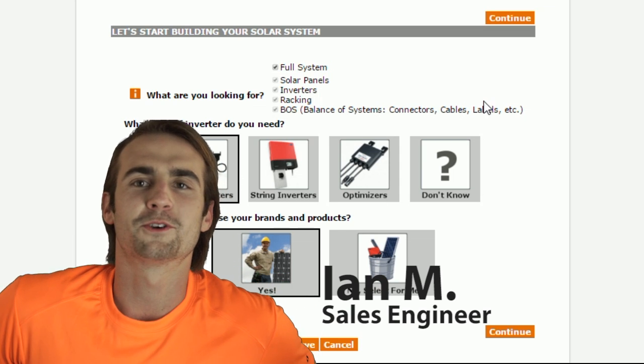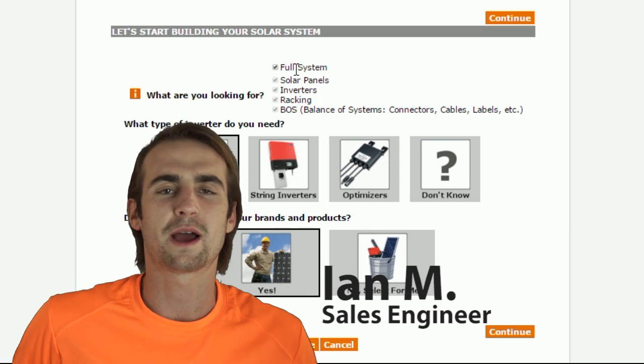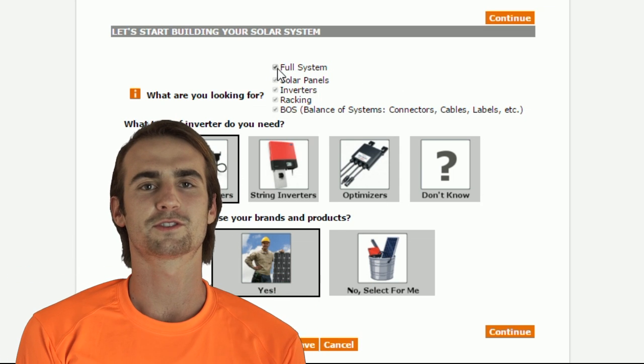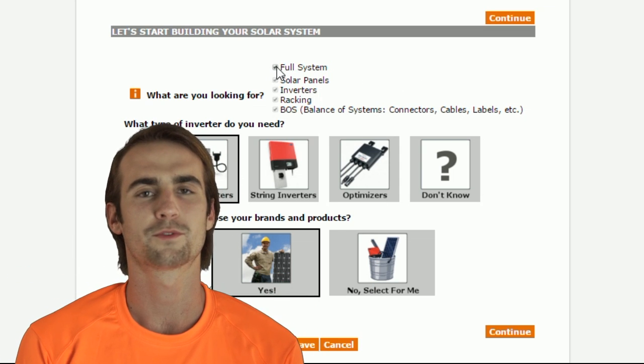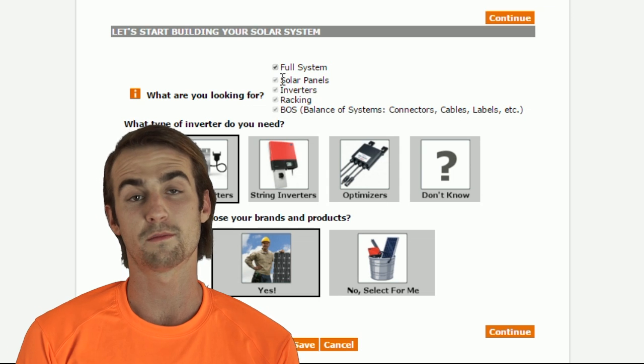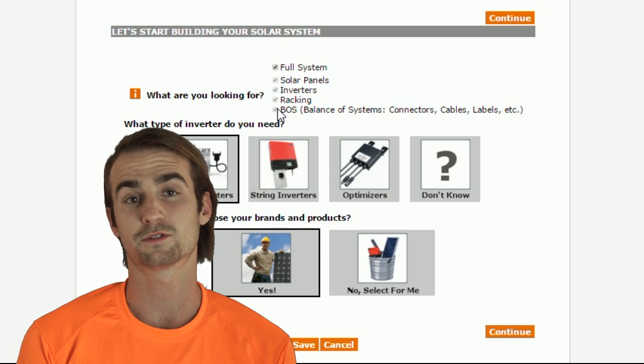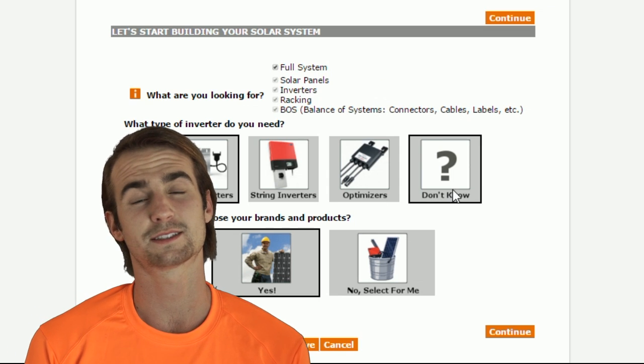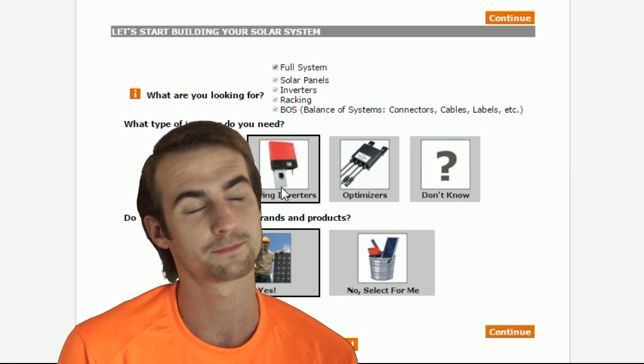Hey, I'm Ian at Renvu, and I want to show you how easy it is to use our solar kit guide. Right now, we're on the My Projects page from which you can access the design tool.